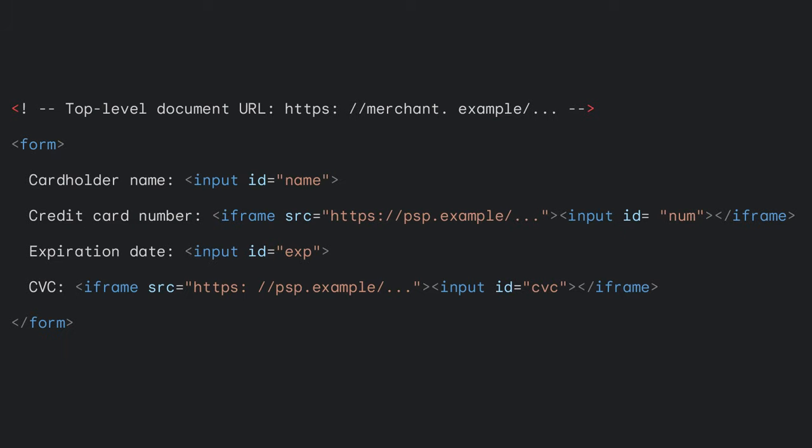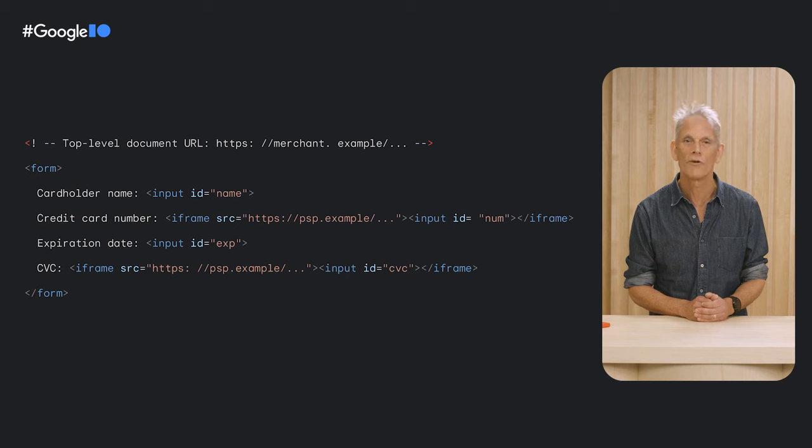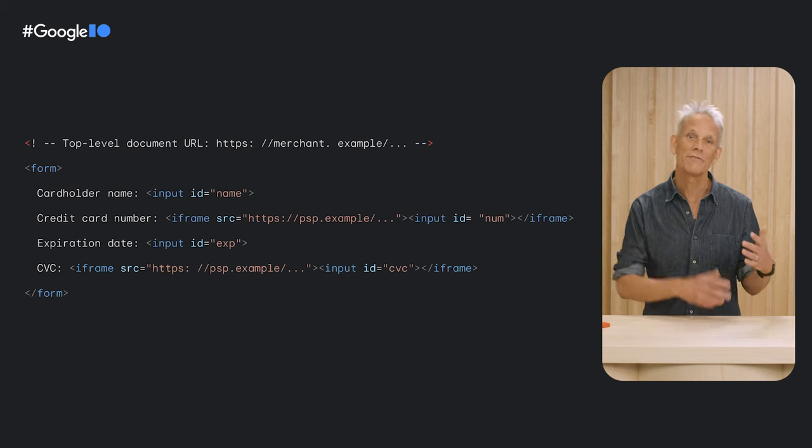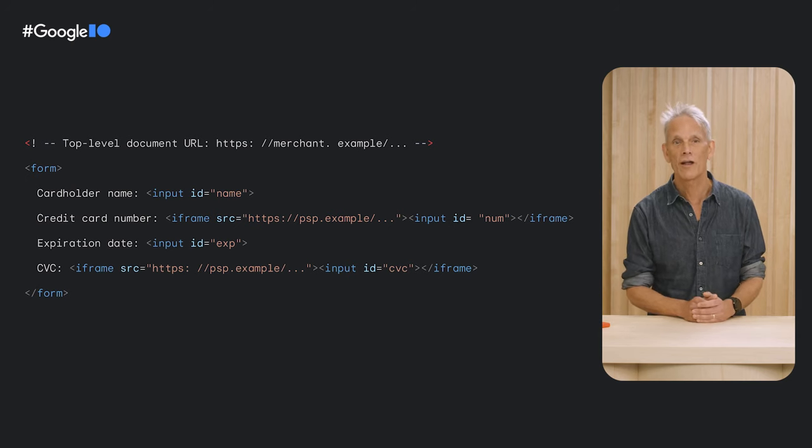By the way, on the subject of payments, many merchants rely on iframes hosted by a payment service provider to segregate credit card information from their website, to make it easier for the site to reach PCI compliance.